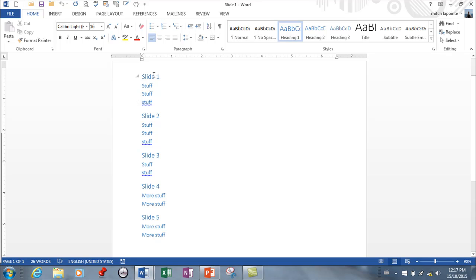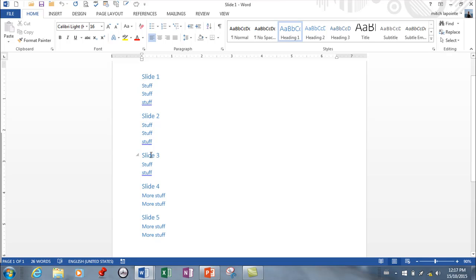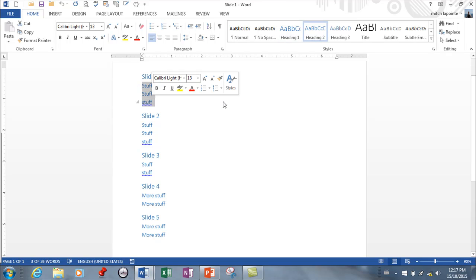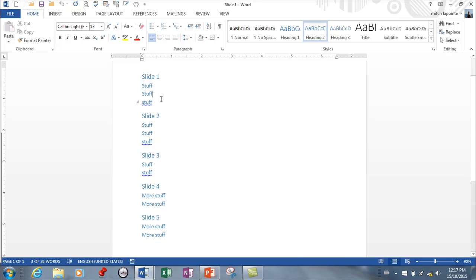Alright, so that's going to be a new slide, that's going to be a new slide, that's going to be a new slide, because I made those Heading 1s. As far as the bulleted items inside the slide, the next ones would be Heading 2. And if you wanted to pull it even further in, further indented, you would go Heading 3.